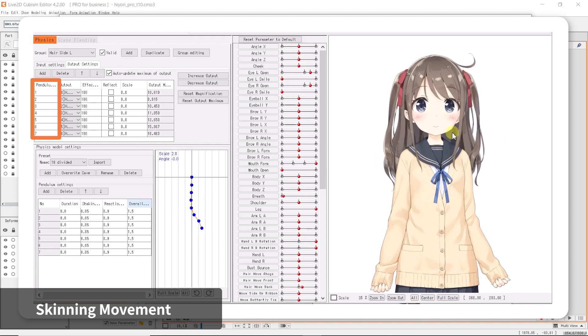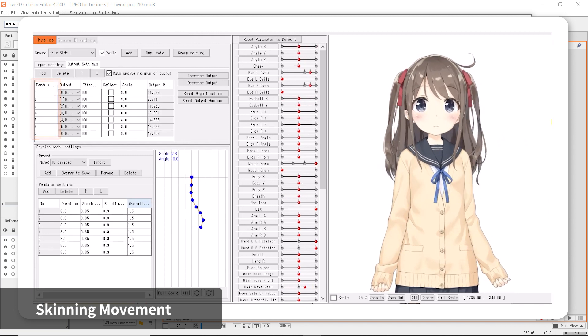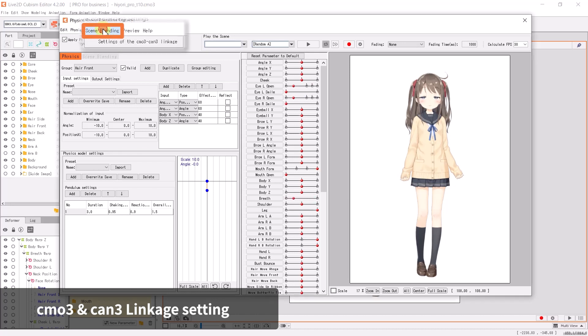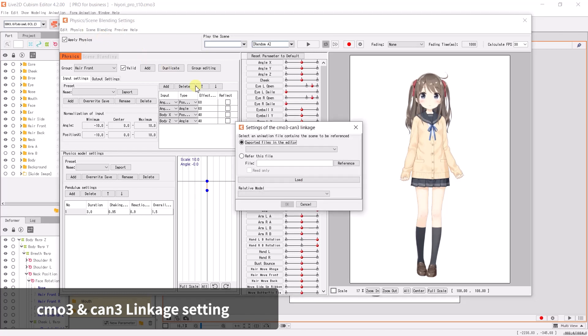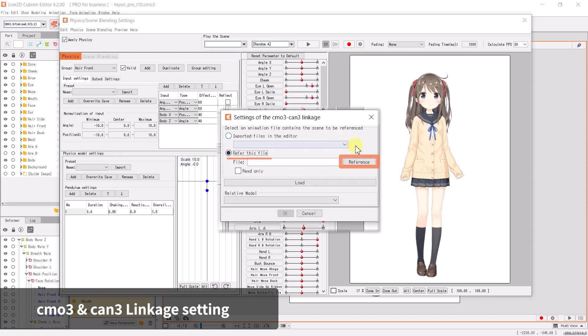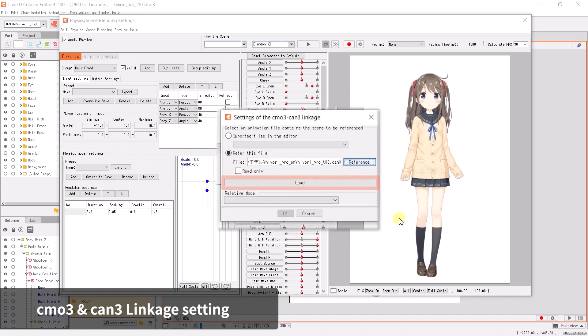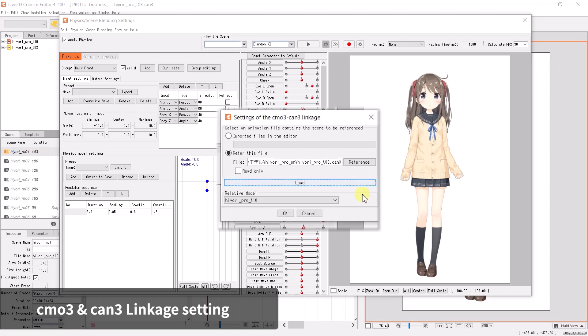If you have a motion file ready, you can play the animation in the physics settings. Click on Scene Blend and select Settings of CMO3 and CAN3 Linkage. Click on Refer to this file, then click on Reference. Select the corresponding CAN3 file. Click on Load and the animation file will load into Cubism. Click OK to complete the linking.